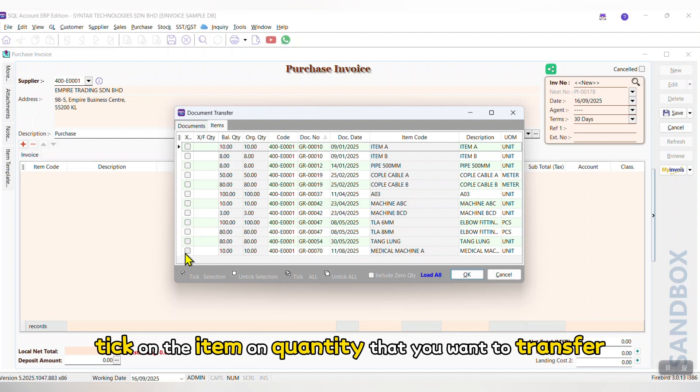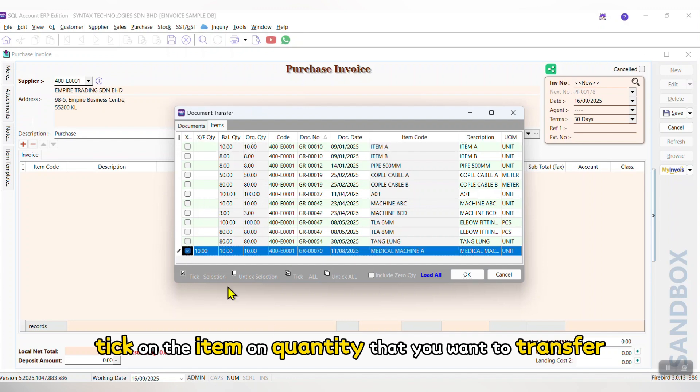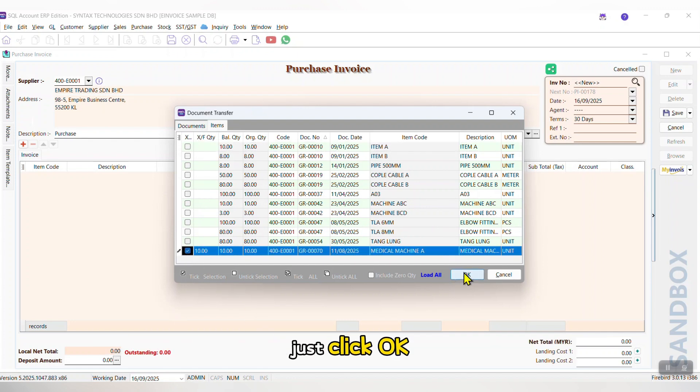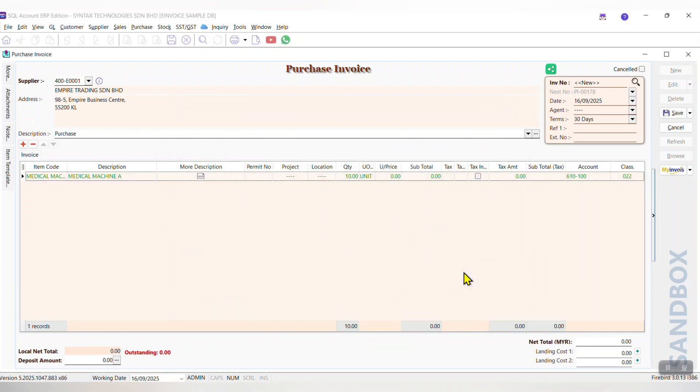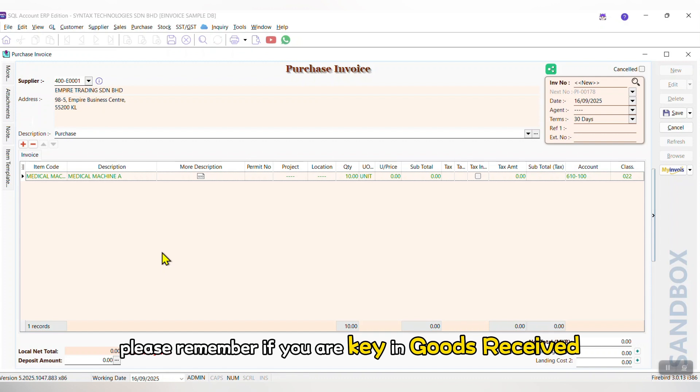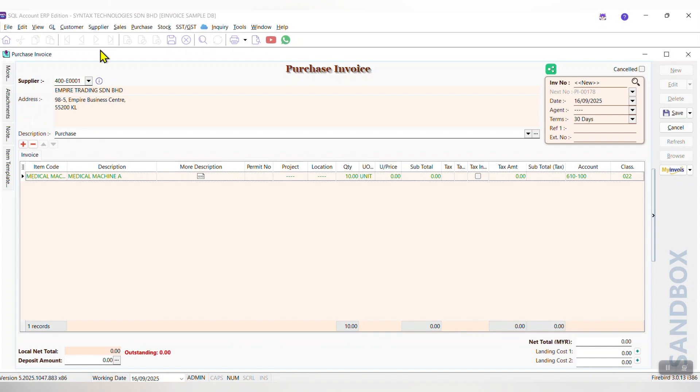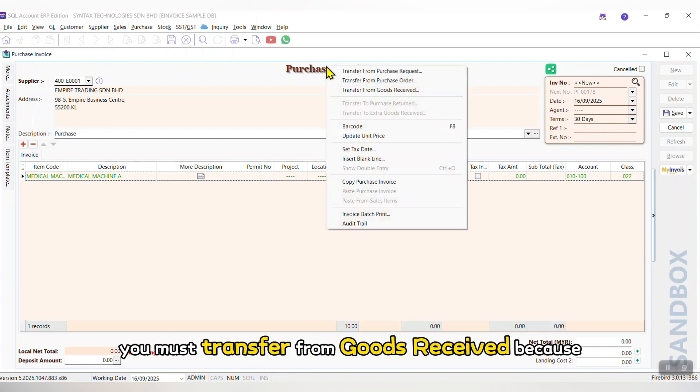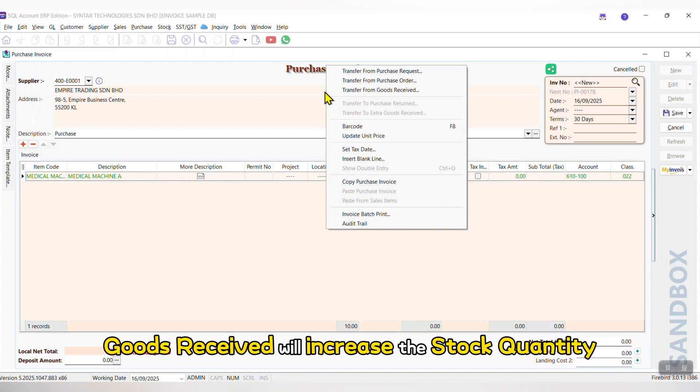Tick on the item or quantity that you want to transfer, just click OK. Please remember, if you have keyed in Goods Received, in Purchase Invoice, you must transfer from Goods Received because Goods Received will increase the stock quantity.